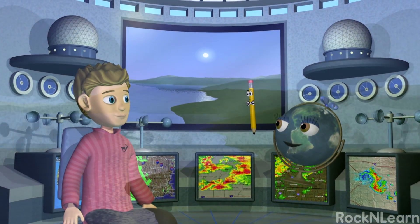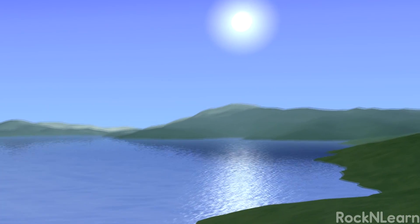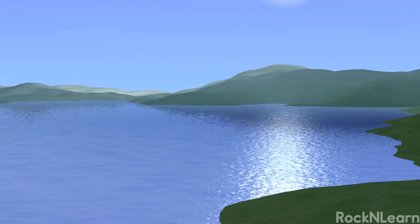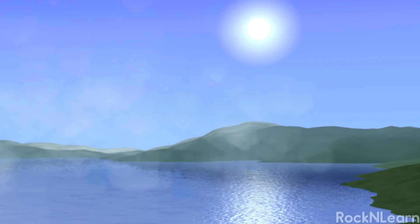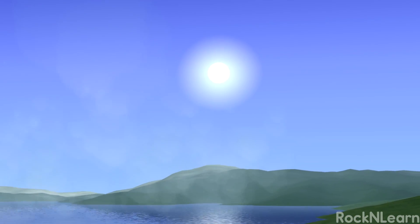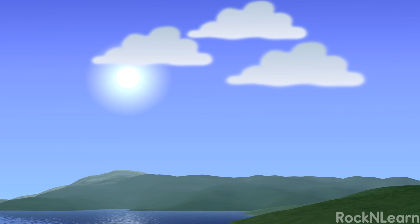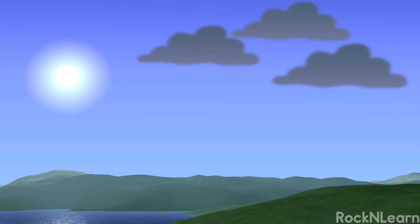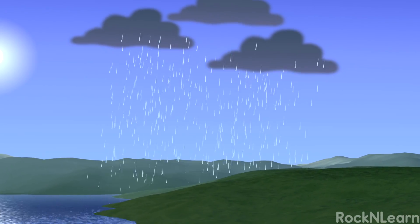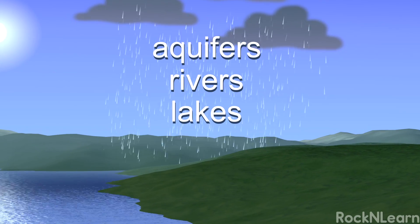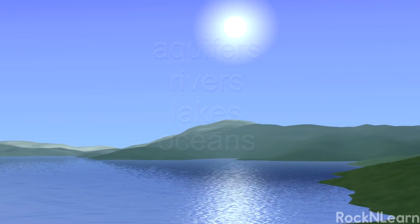The sun provides the energy that drives the whole water cycle. As the sun heats water on Earth, water evaporates into the air. As the water vapor cools in the atmosphere, it condenses into small water droplets that form clouds. When the water droplets get too heavy, they precipitate back to the ground. Then the water accumulates in aquifers, rivers, lakes, and the oceans. And the whole thing can start all over again!